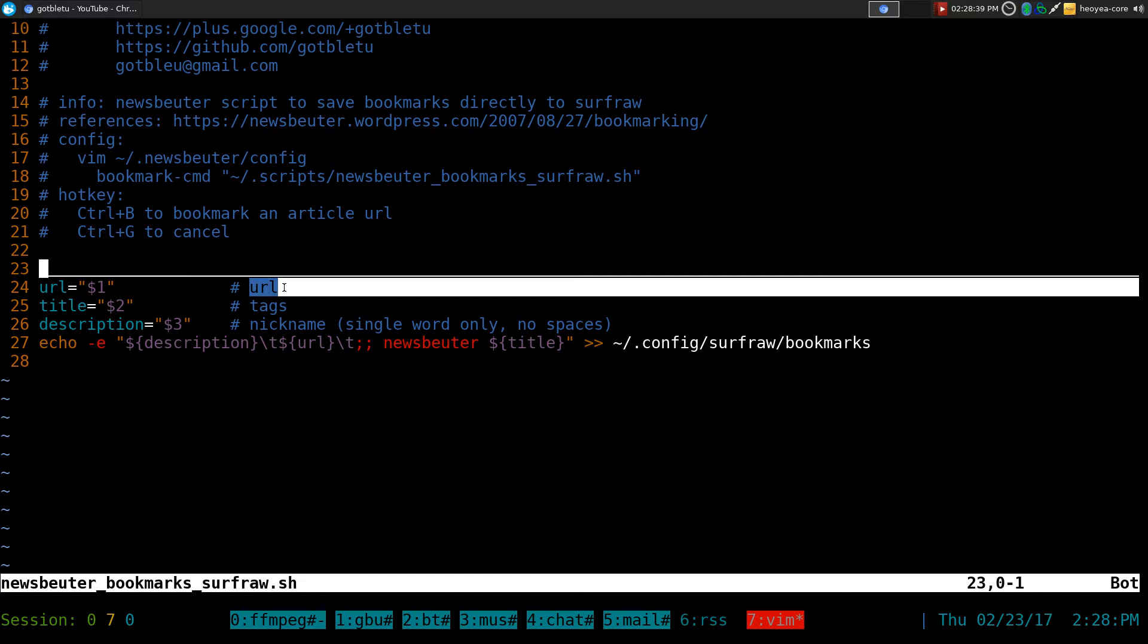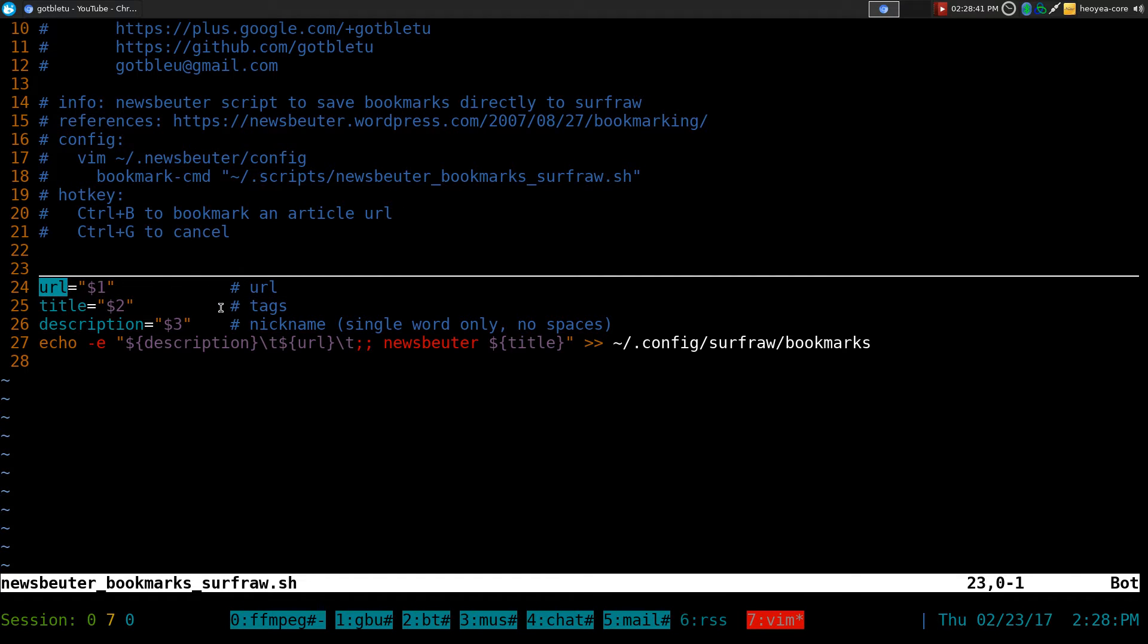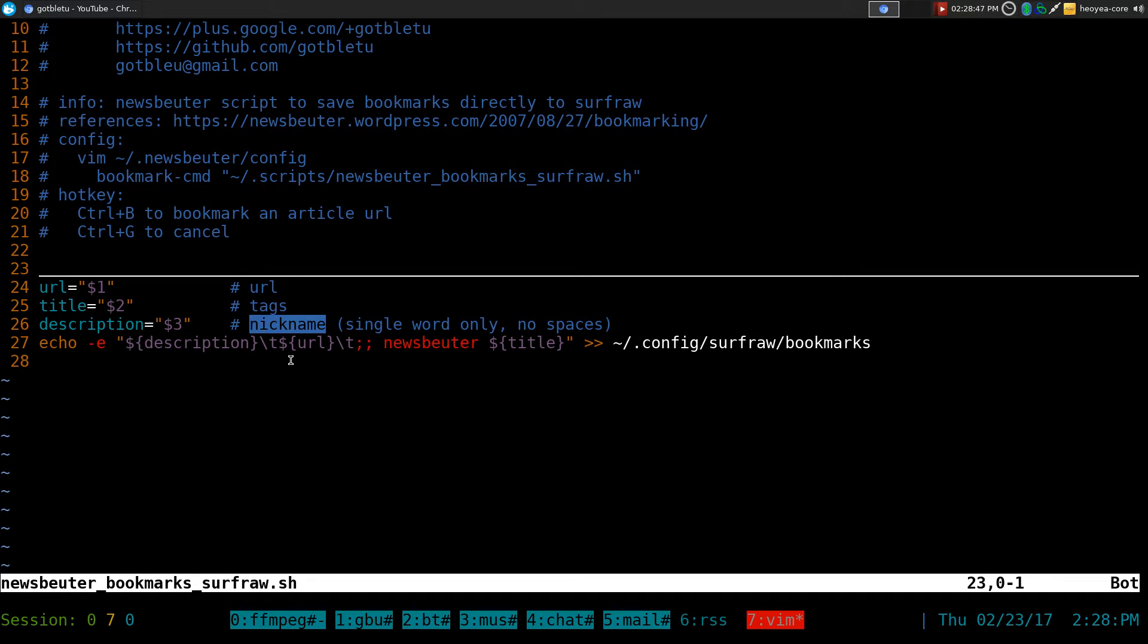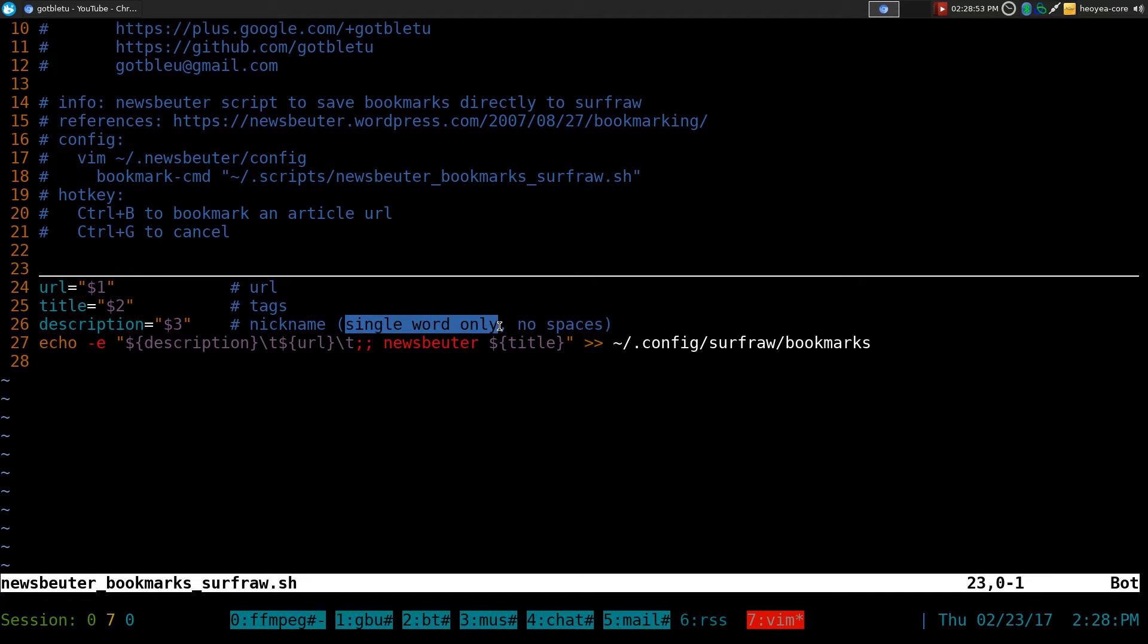The first one will still be URLs, like this one. The second one, we're going to use it as a tag kind of system, and the third one is like a nickname type of thing, so it's only a single word, no spaces.